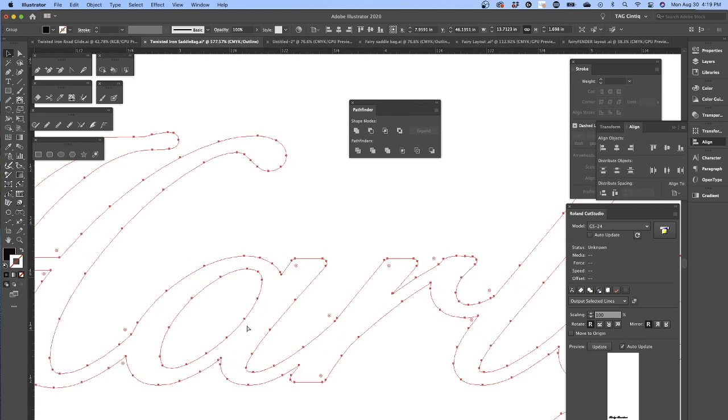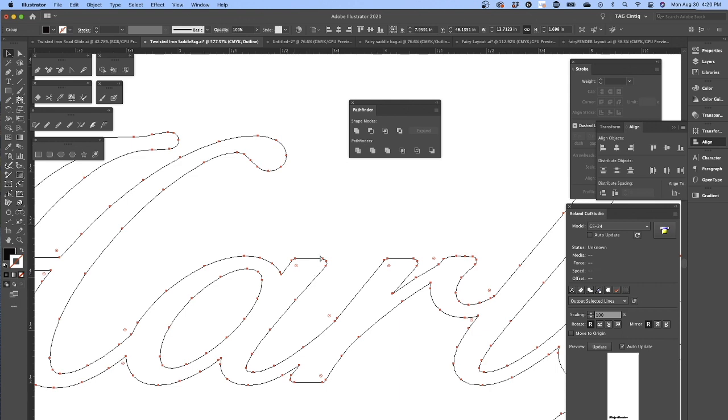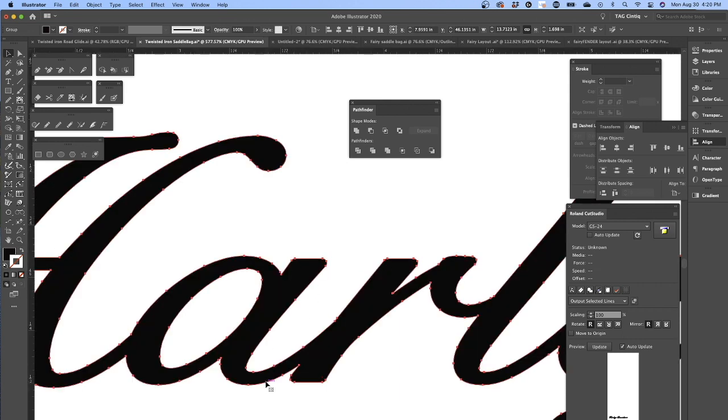And that's it. So when I go to Control Y or Command Y if you're on a Mac to see what the plotter is going to see, that's it. That's all little nodes and that's how it's going to cut.